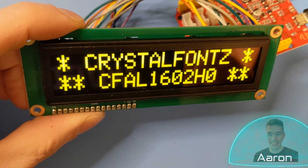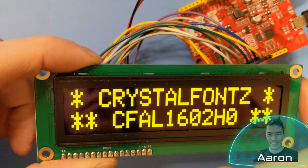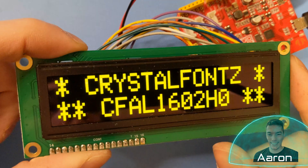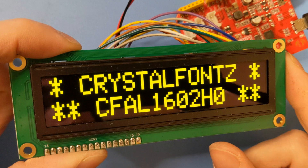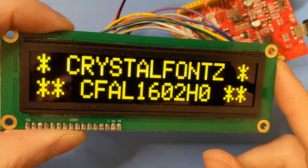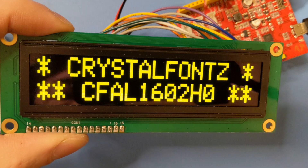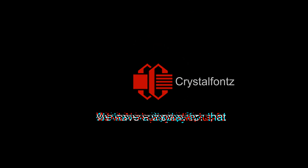Hey friends, it's Aaron from Crystal Fontz. Today we're giving you a quick demo of a cool little 16x2 yellow on black character OLED. If that sounds cool to you, stay tuned. We have a display for that.